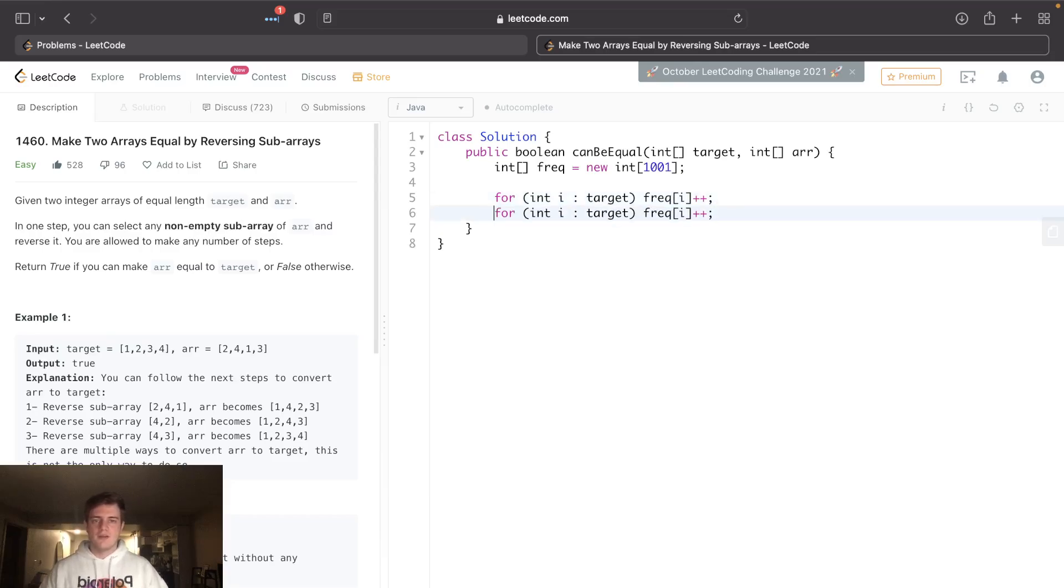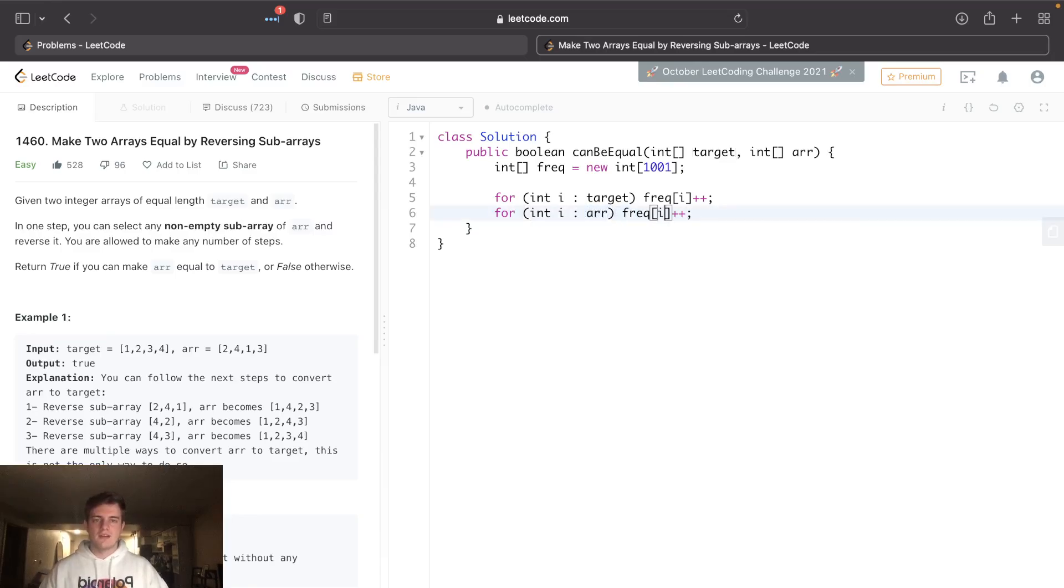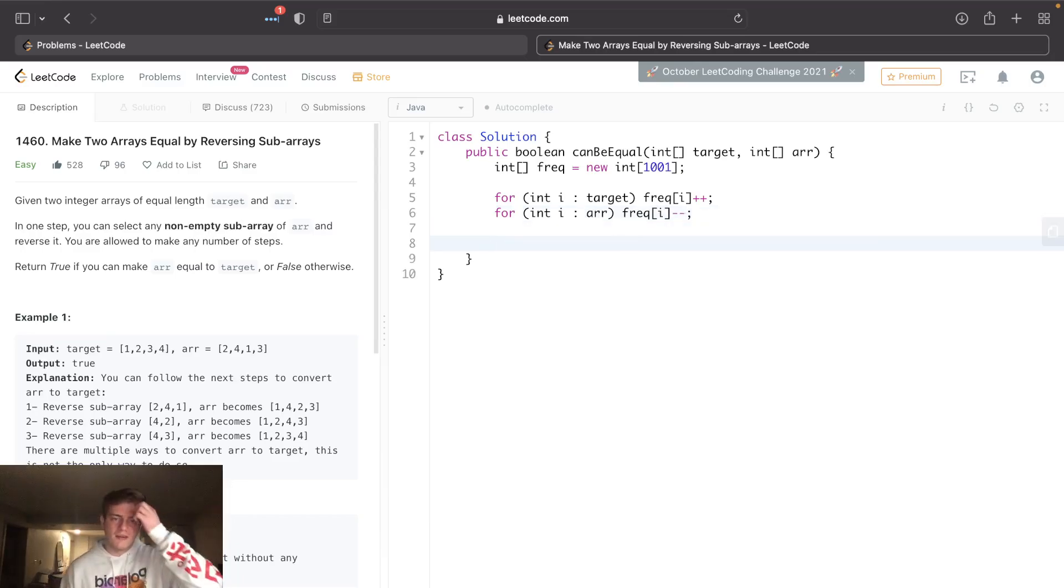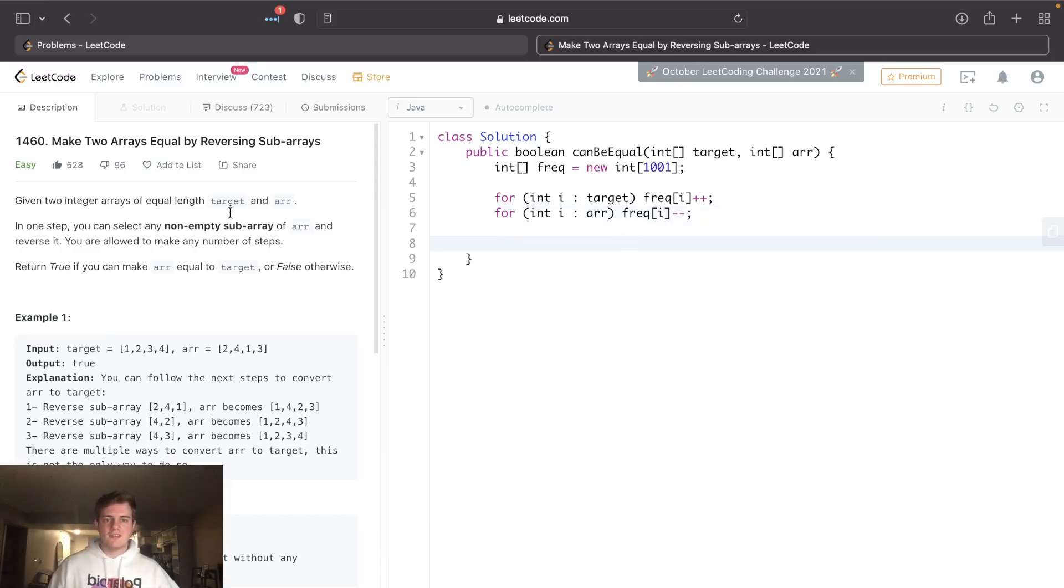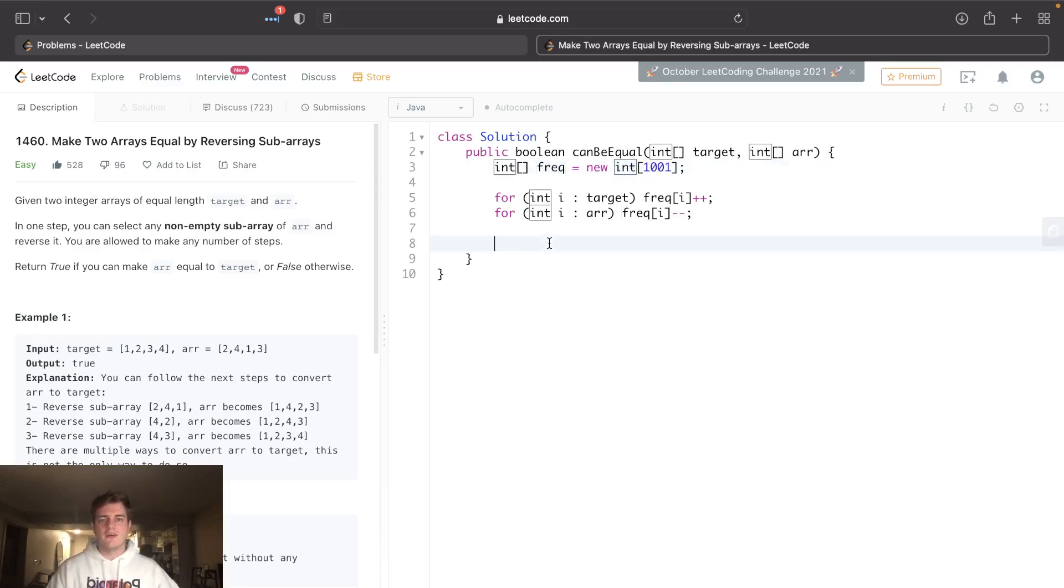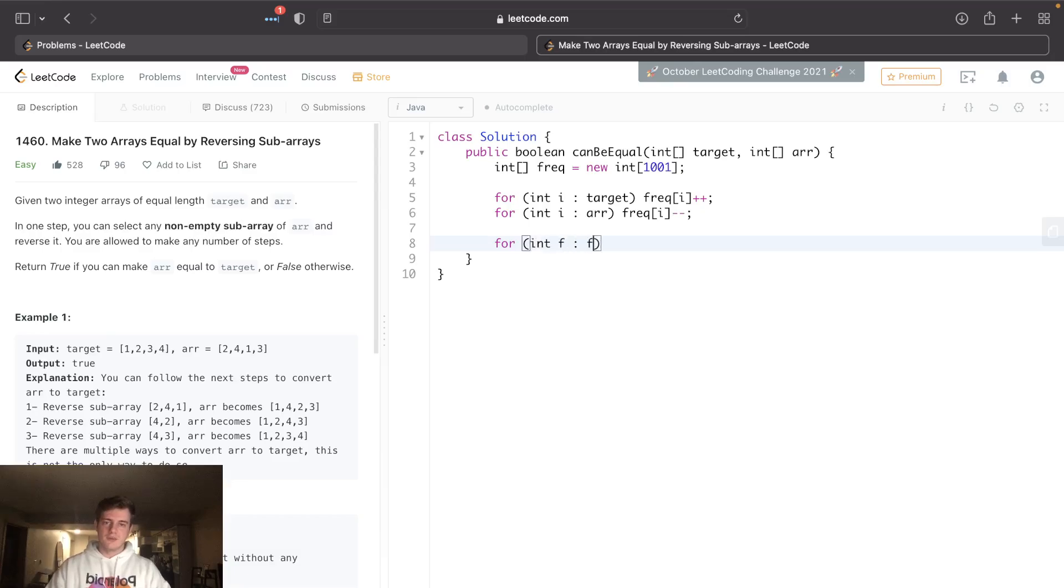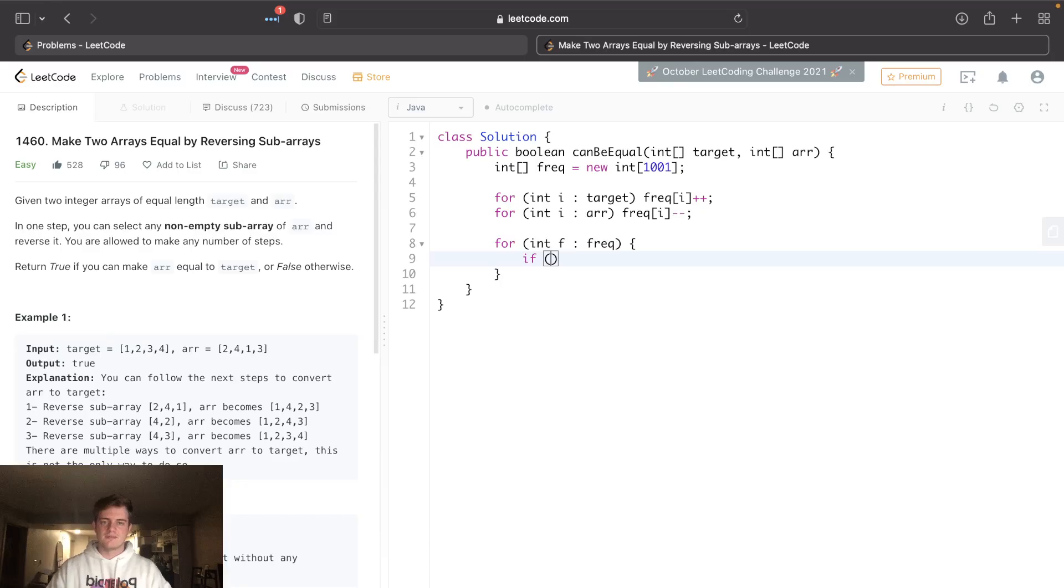And we're going to go through this target - for each in target, let's just increment it here. We're going to go through the array as well, and this time we're going to decrement it. The reason why I want to do this is because they should be balanced. They should have the same exact frequencies, so every single element in this frequencies should be zero.